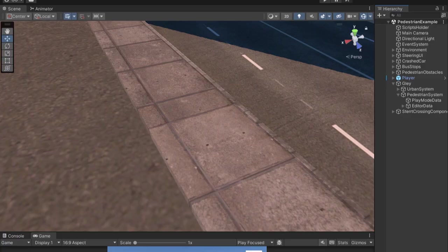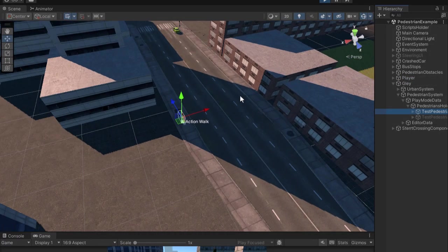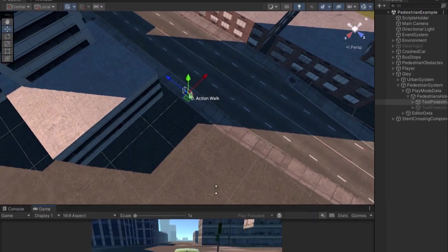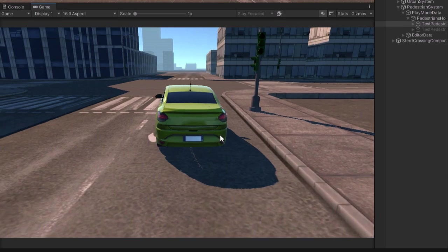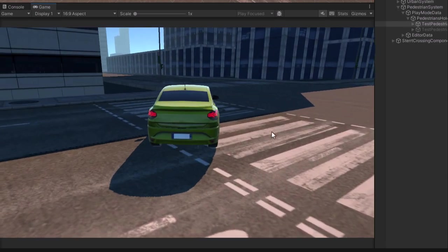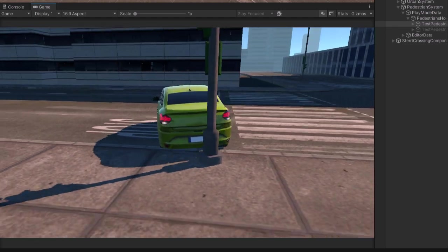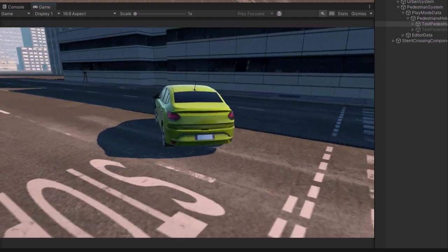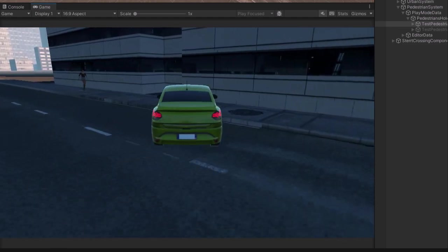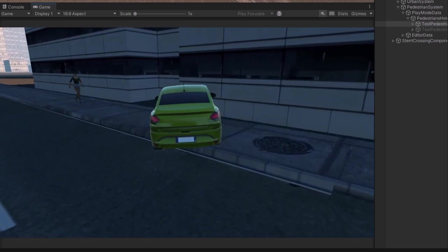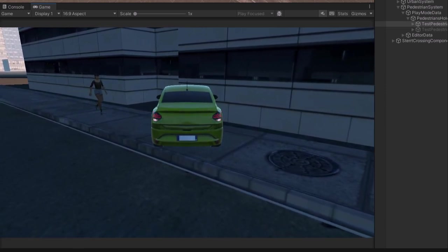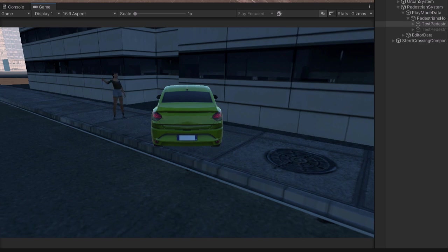Now let's see if it works properly. Let me find the pedestrian and drive towards it. The behavior works as intended. The pedestrian stopped and now it's waving at me.